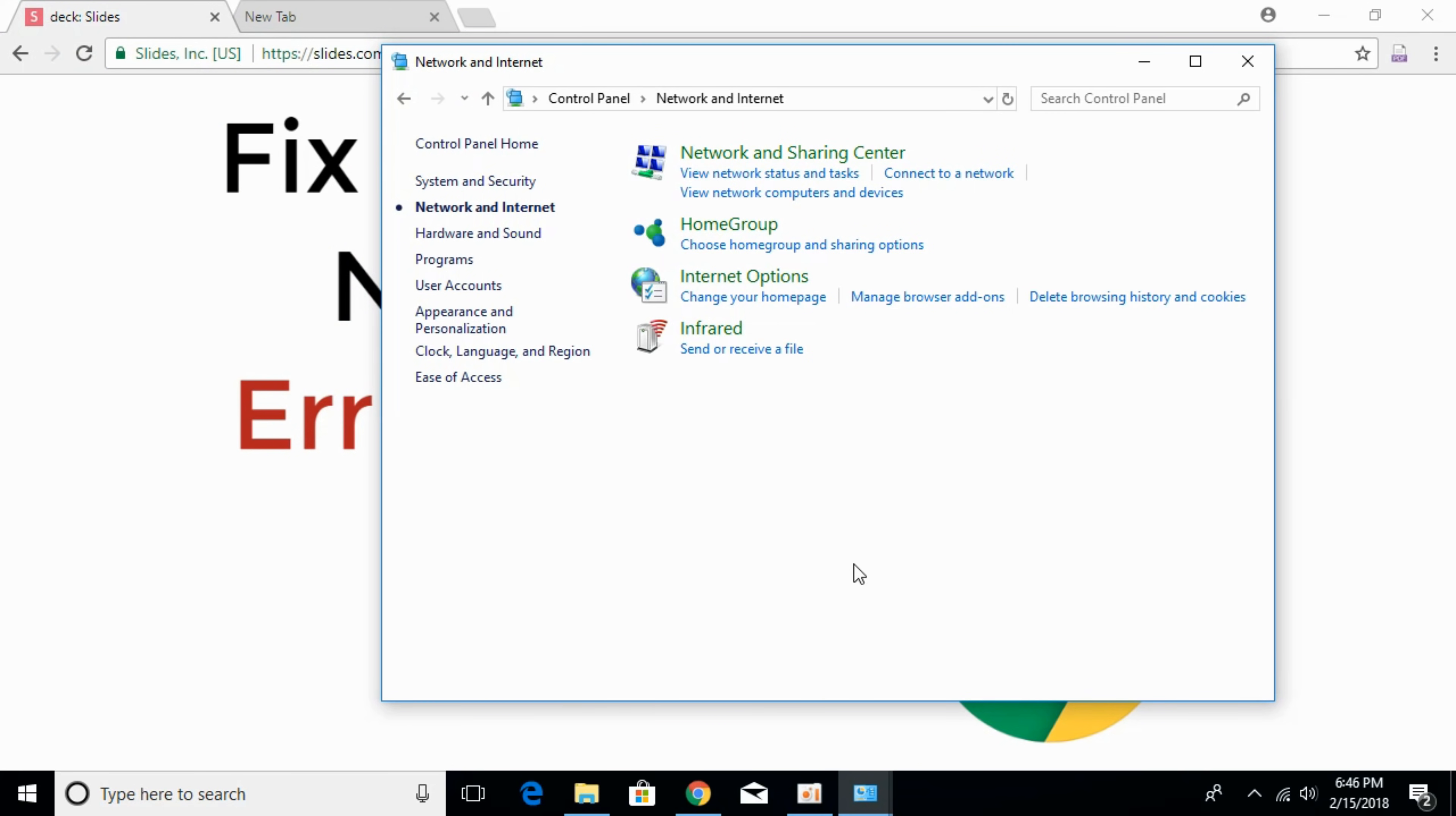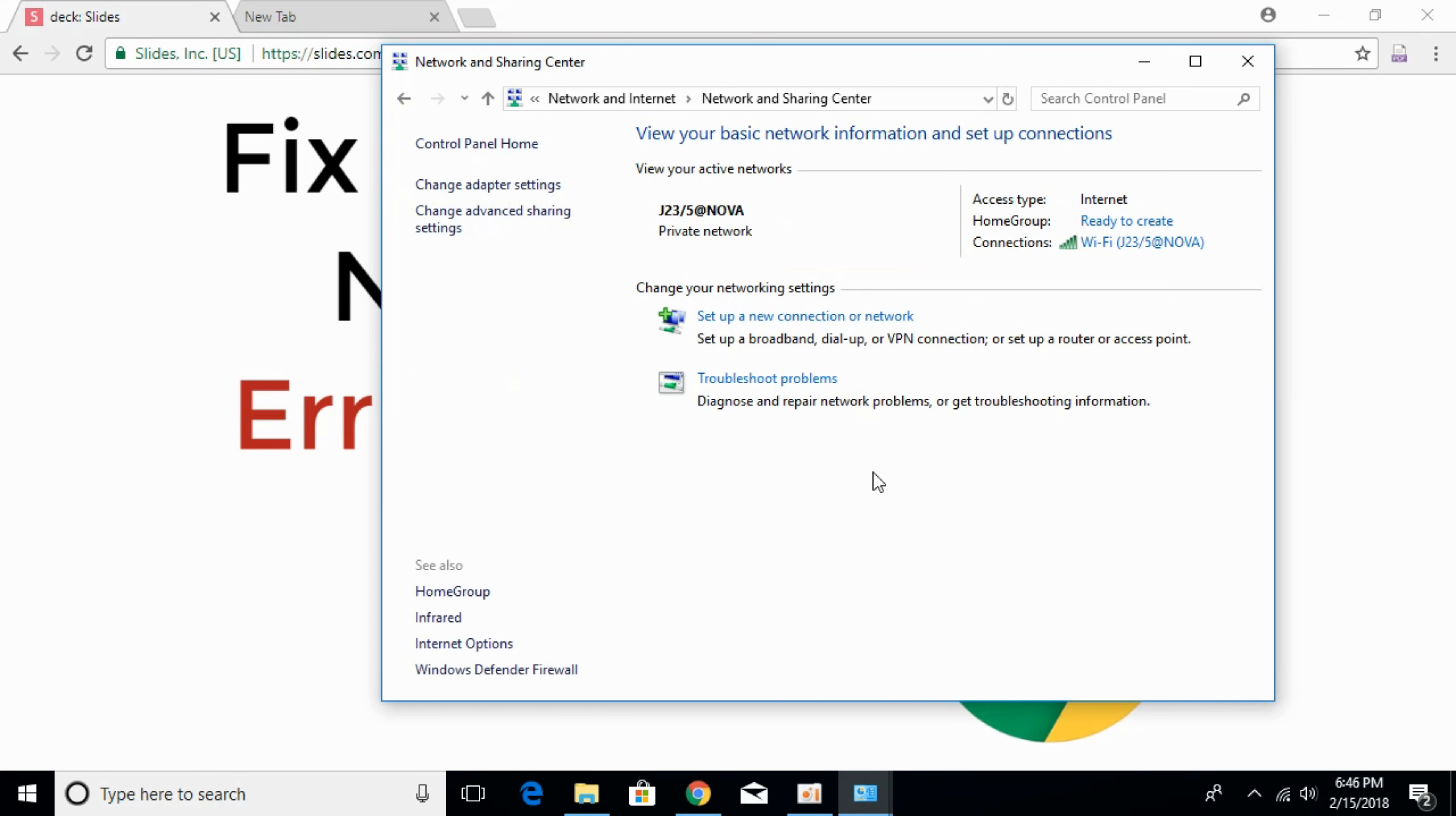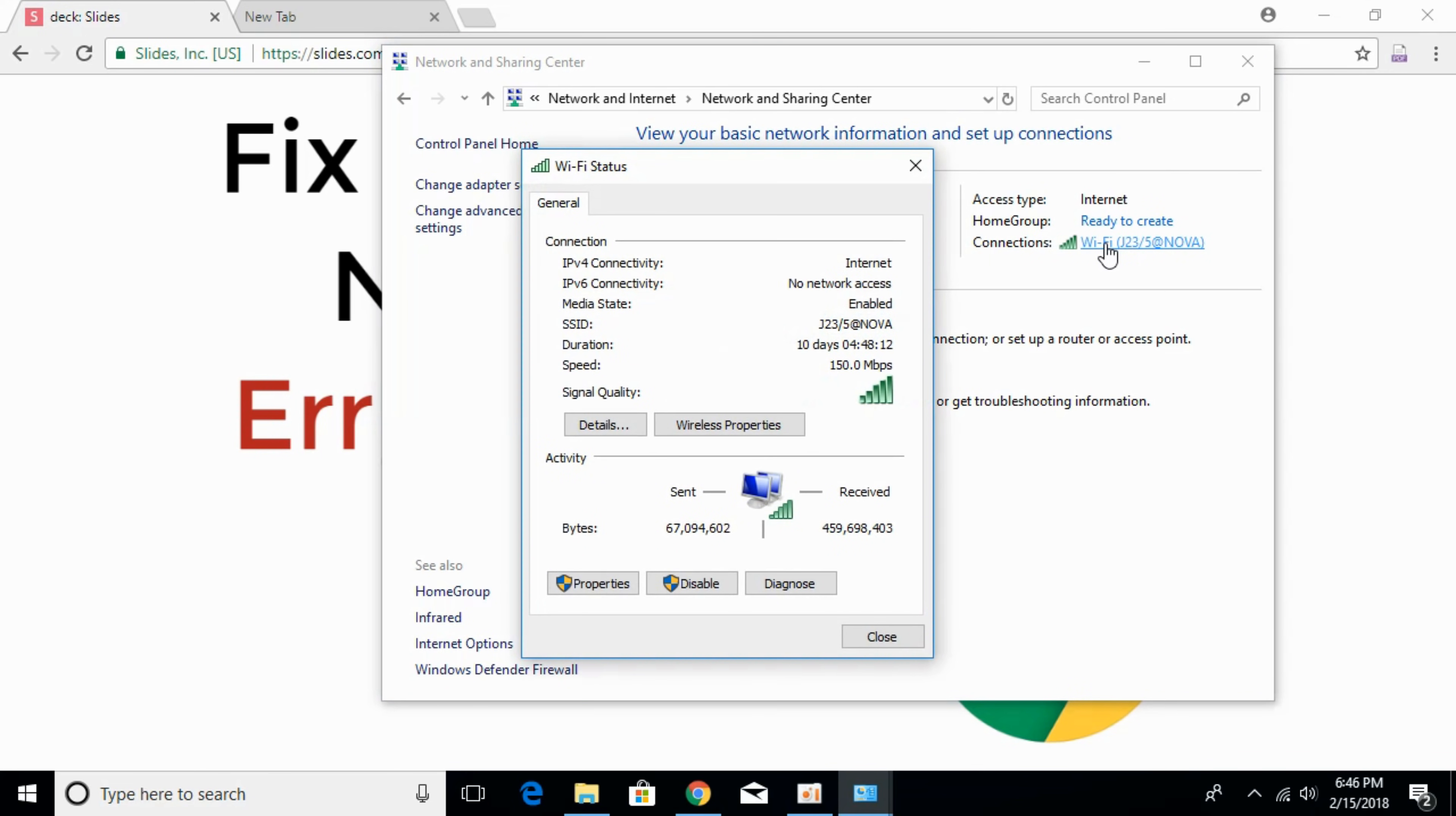If the error is still there, click on network and sharing center. Click on your connections. Here we have Wi-Fi. In your case, you might have ethernet, just click on that.